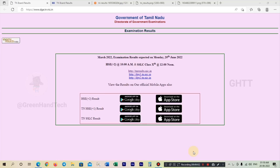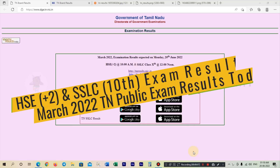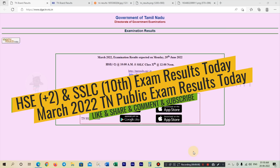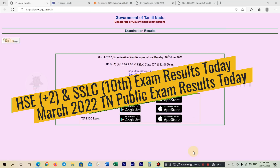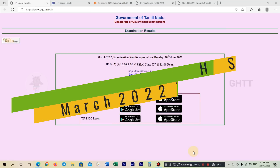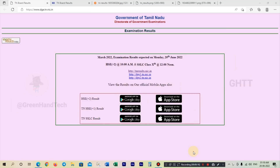Hello friends, what are we going to talk about in this video? There is a public exam result, and we are going to talk about how to check this result.